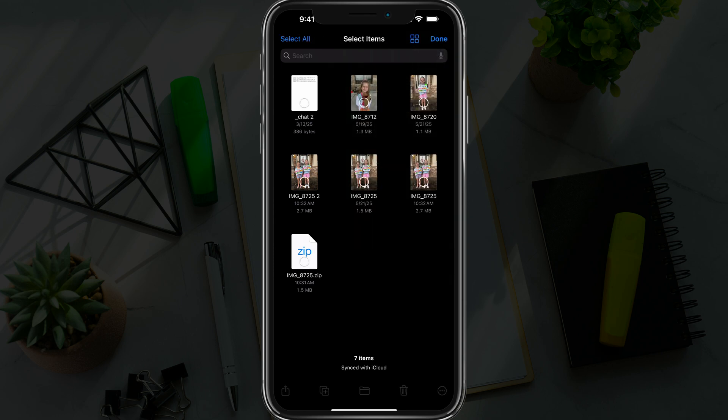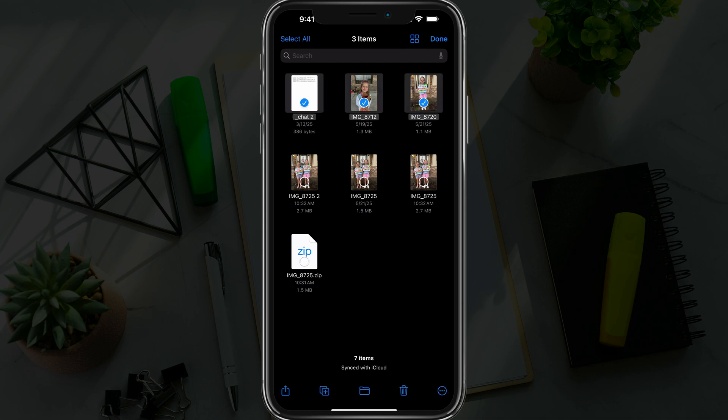You'll see a circle over all of your files. Go ahead and tap the files that you want to convert to a PDF file. So we'll say these two photos here. You could add documents, whatever you want to do.